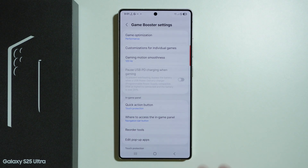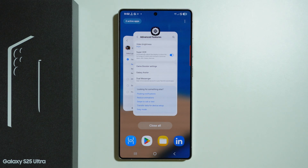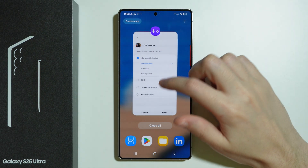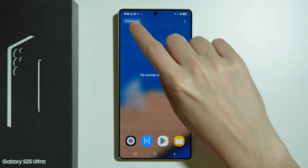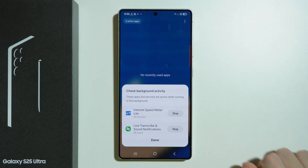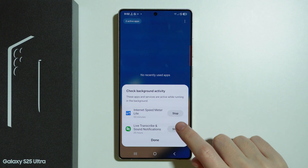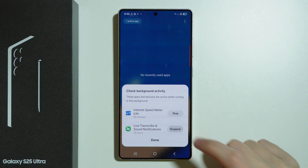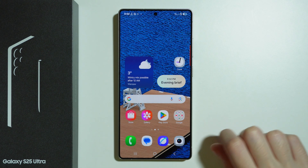Remember to also check background apps from time to time and close apps that are running in the background. You can also go to Active Apps in the top left corner and see apps that are running all the time in the background, and stop the ones you don't really need at that moment.